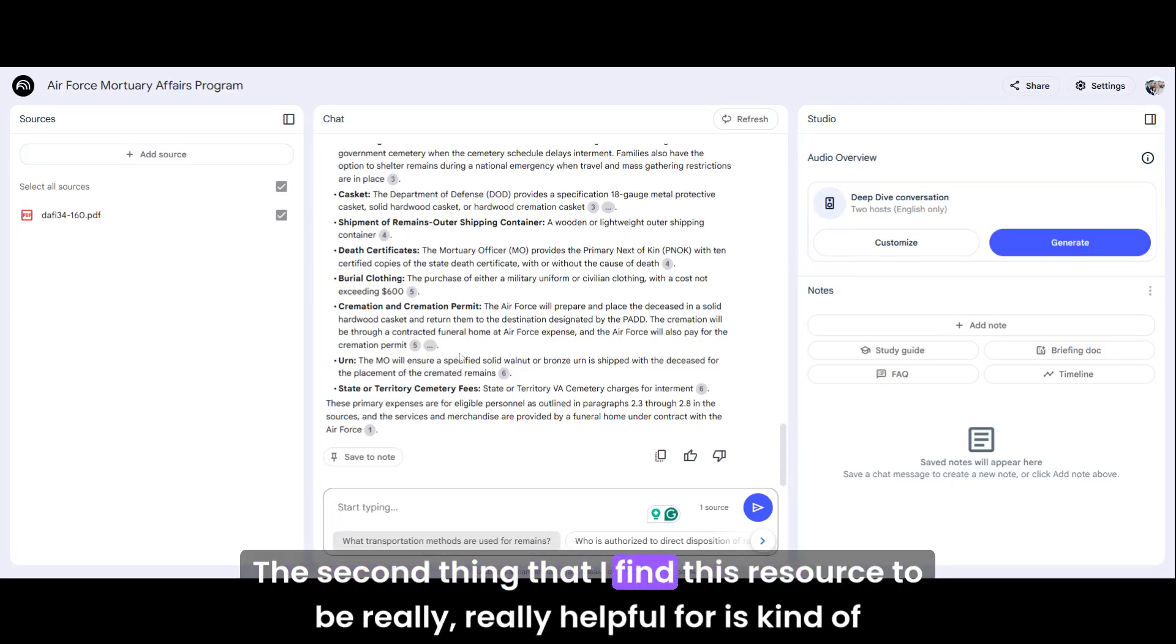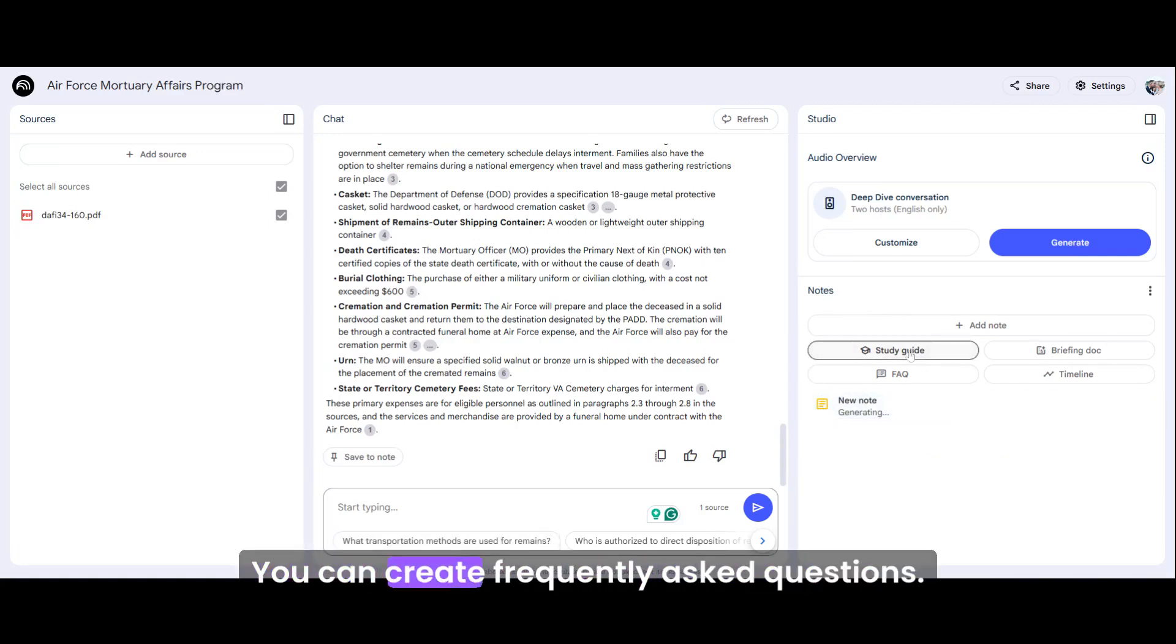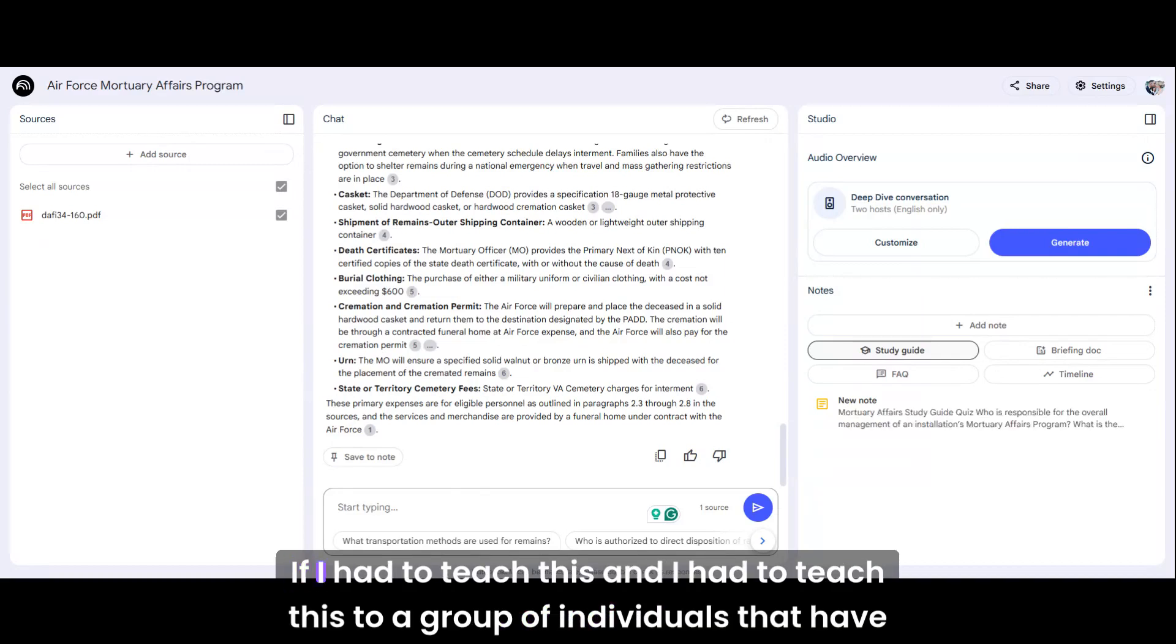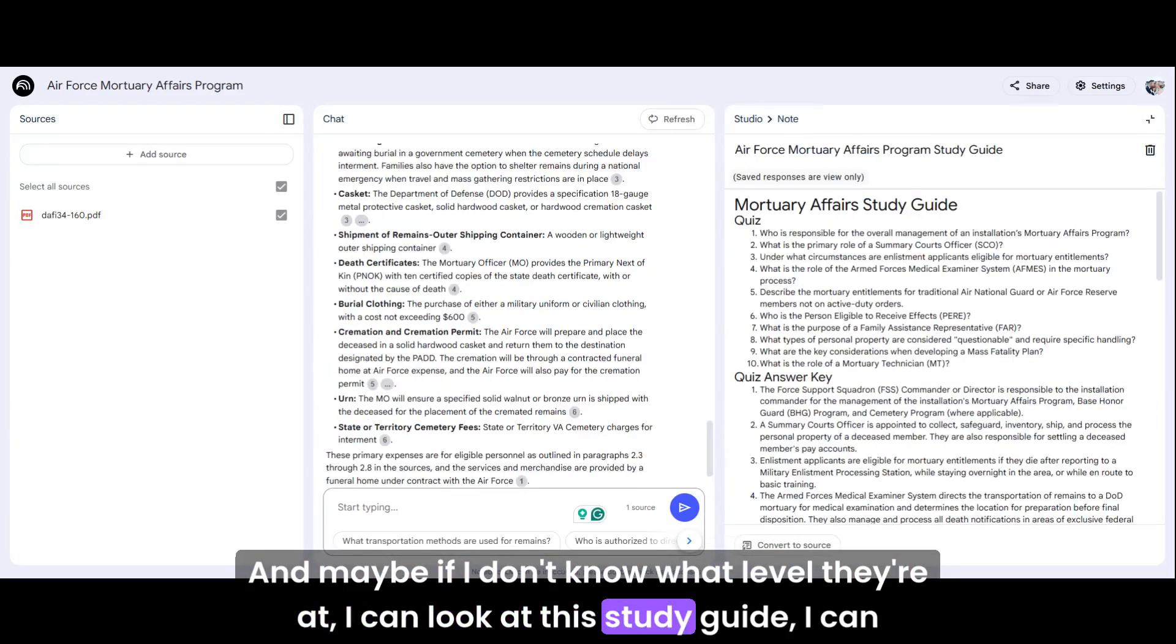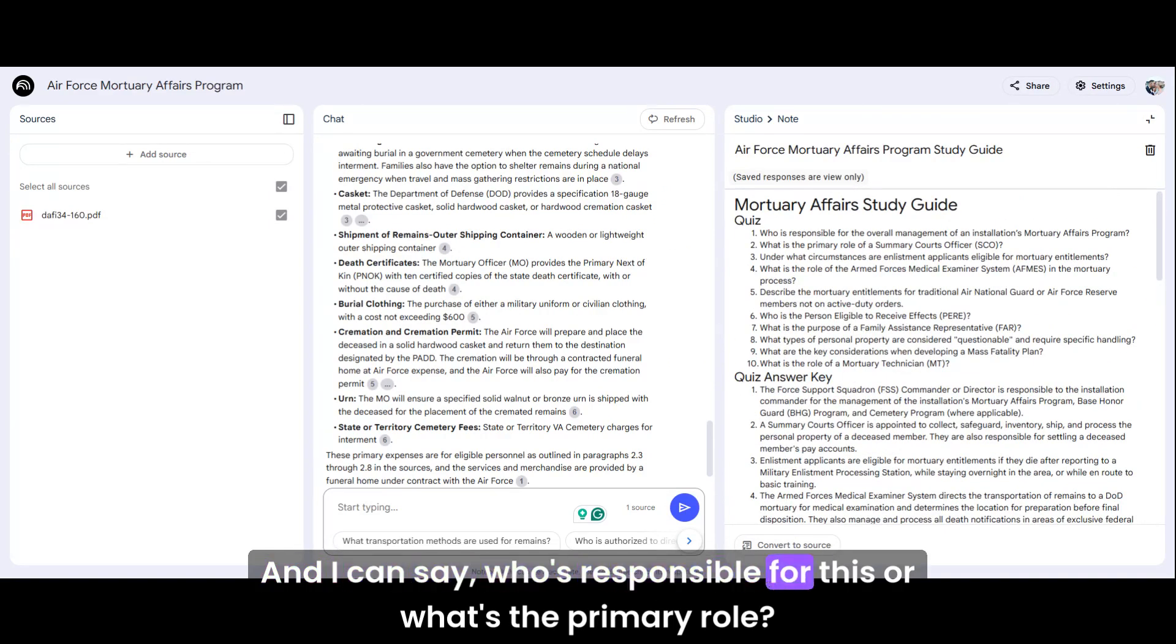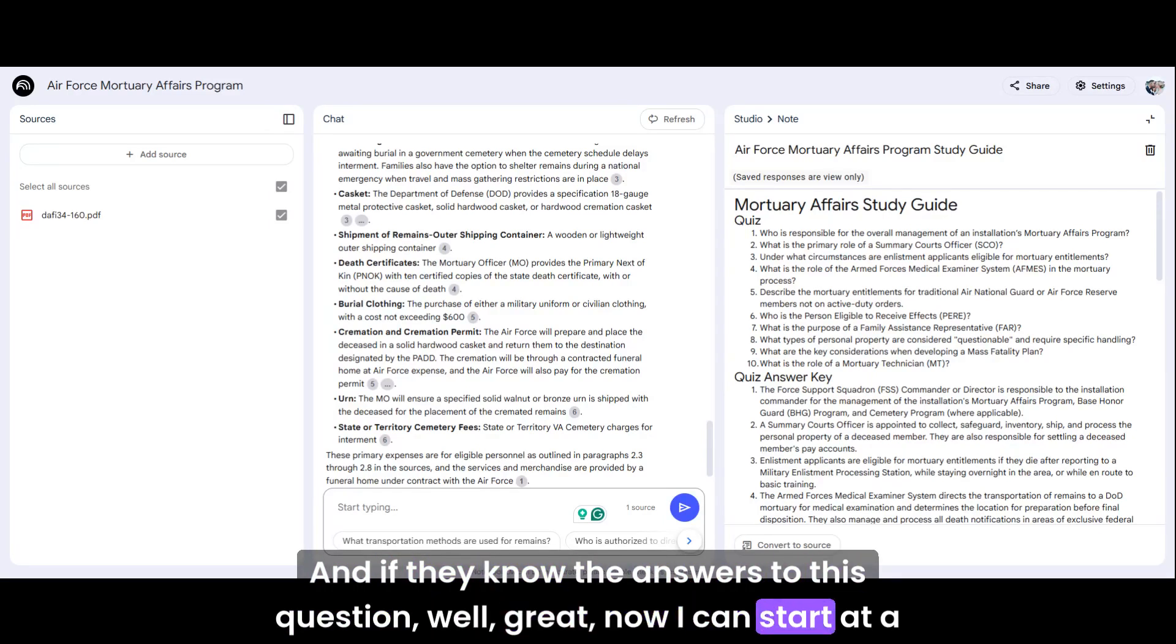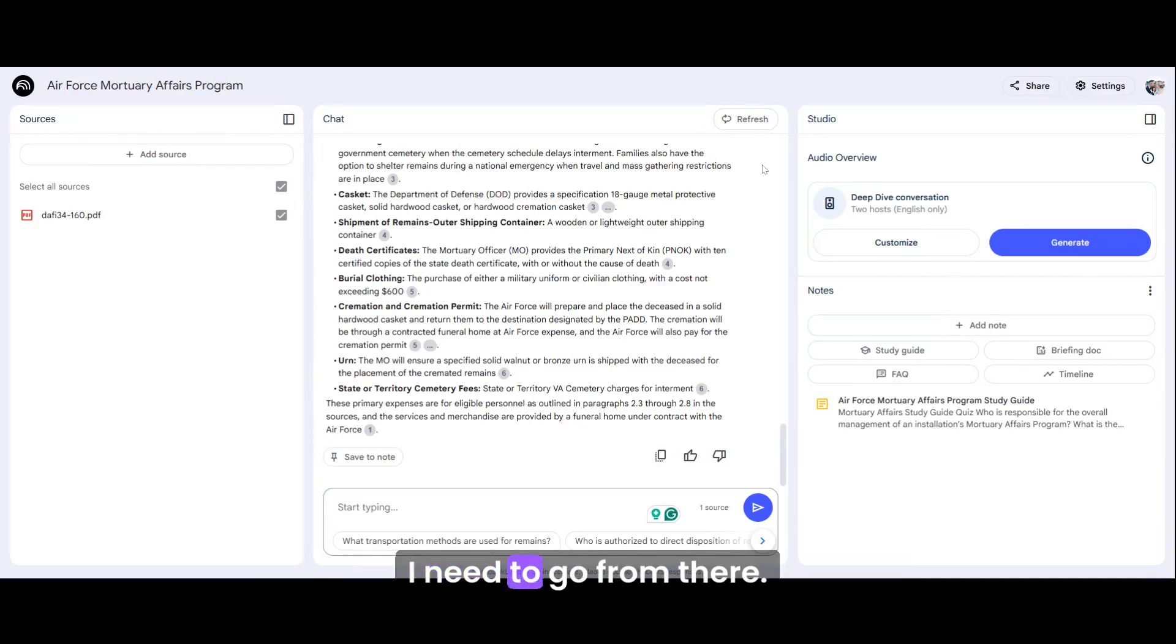The second thing that I find this resource to be really helpful for is creating documents for professional development. You can create a study guide, you can create frequently asked questions, and you can really start to think through, if I had to teach this to a group of individuals that have never been exposed to this information before, how could I simply break it down? And maybe if I don't know what level they're at, I can look at this study guide. I can give them a quiz. And I can say, who's responsible for this or what's the primary role? And if they know the answers to this question, well great, now I can start at a higher level. But if they don't, then I recognize I need to start with the basics.